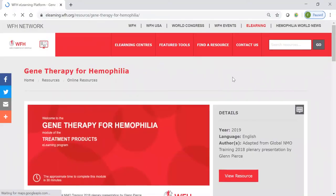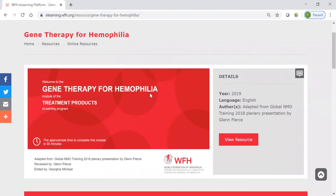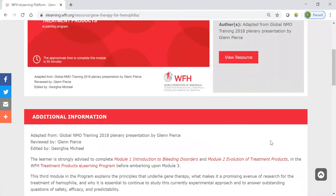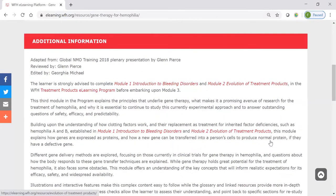This is a typical view of a resource on the platform. This is the Gene Therapy e-learning module — it's part of a series of modules that we've produced. You will always have an image on the left side, the year that the resource was published, the languages that it's available in, information about the authors, and you can click directly to view the resource. Or you can scroll down a bit more and get some more information in the additional information space. You can see that this is part of a series, and it's actually really recommended that you do modules one and two before you dive into module three.